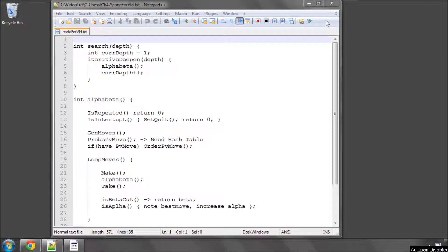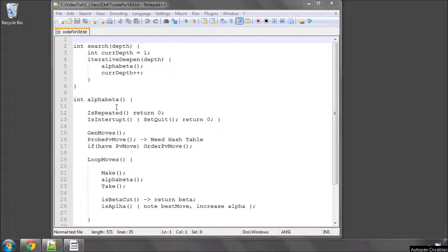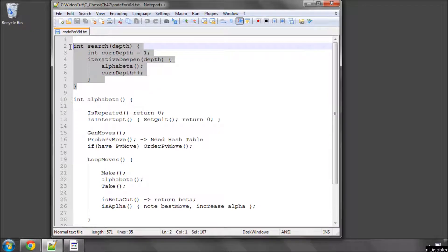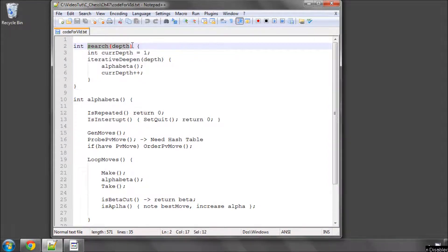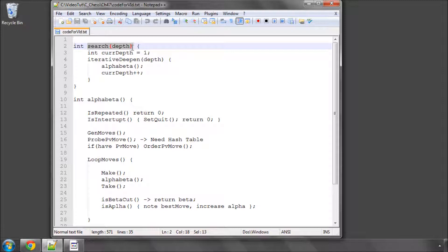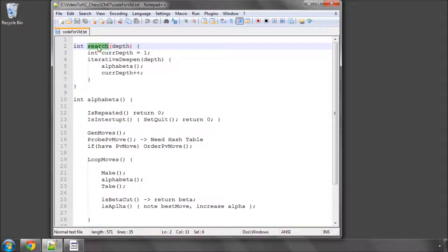So we're going to need to implement, very basically, to get the program actually searching, a couple of functions. And one of them is called a search function, and when the GUI says okay, we set the depth, tell the engine how much time there is to move, and we set the time or depth limit for the search, we then call a search or a think function or something like this.